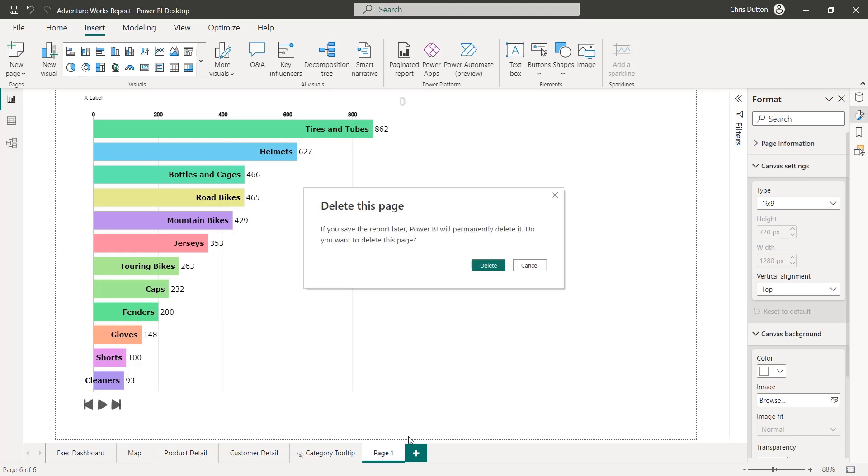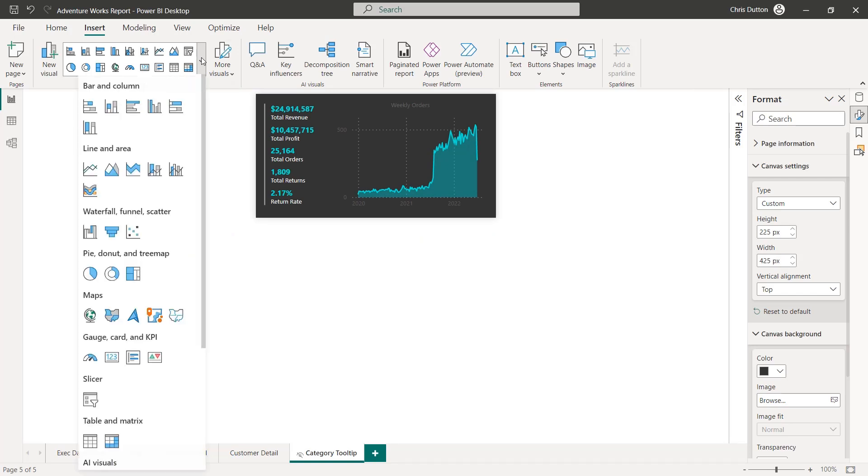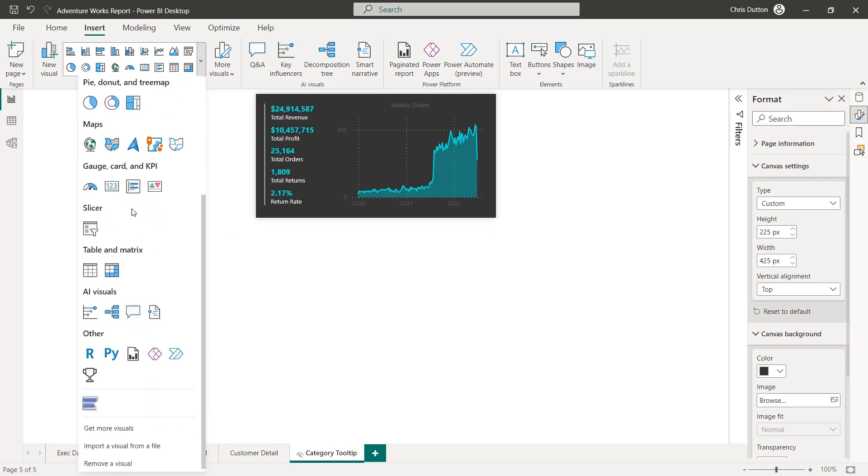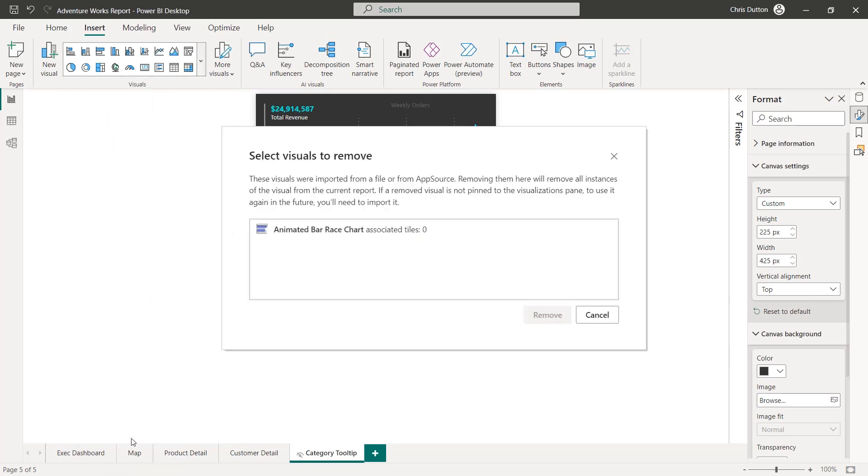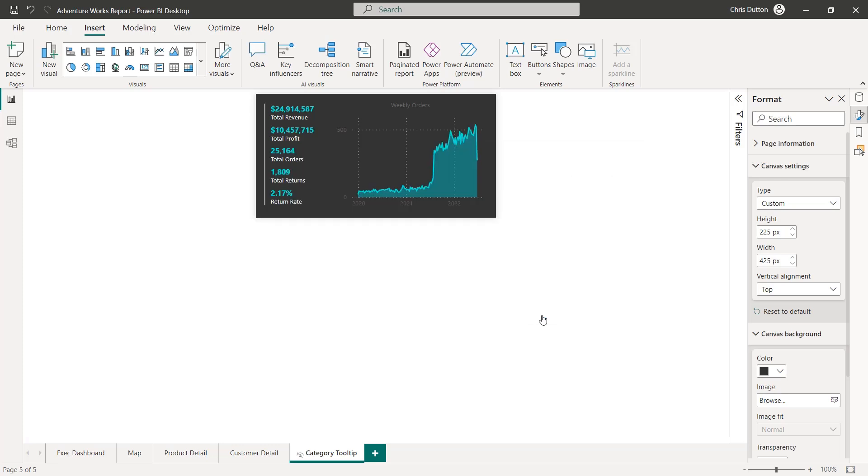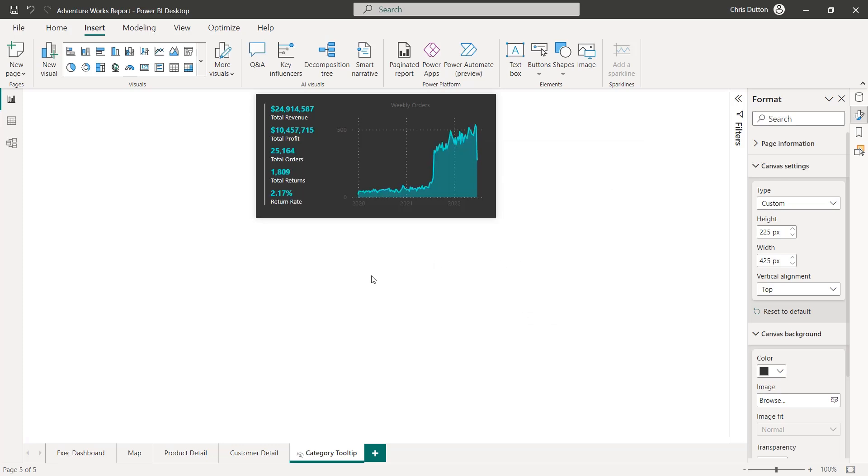Now, let's go ahead and delete that report page. And this is a good time to talk about how to get rid of custom visuals. Go down into your gallery, scroll all the way down to remove a visual. This will list any custom visuals that have been added. In this case, just that animated bar race chart. Click remove, and you're good to go. So let's go back to our exec dashboard.